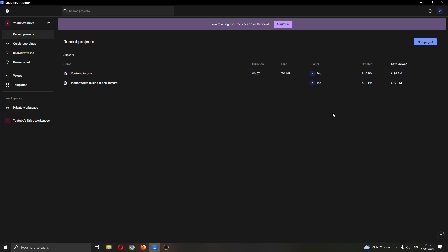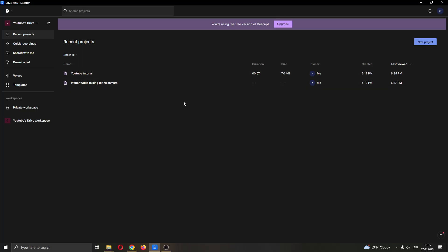The first thing you want to do is go ahead and download the official Descript application right here from your website. After downloading it and installing, go ahead and log into your account and after logging in, you'll be greeted by this main page right here, which is the main page of the application.